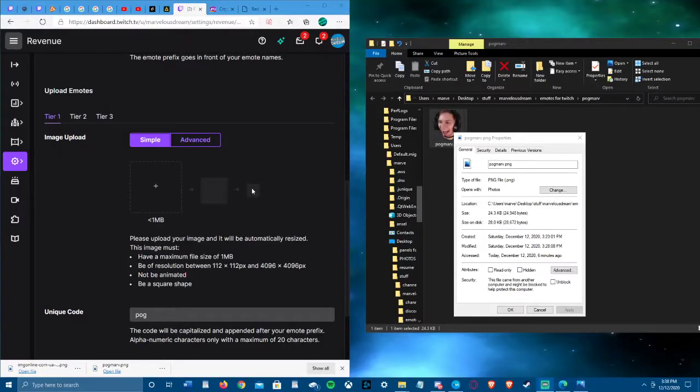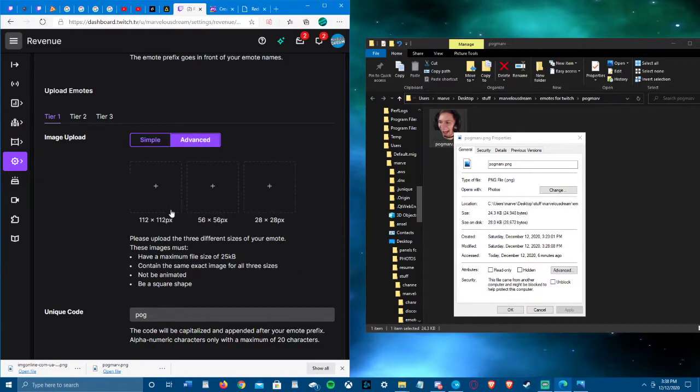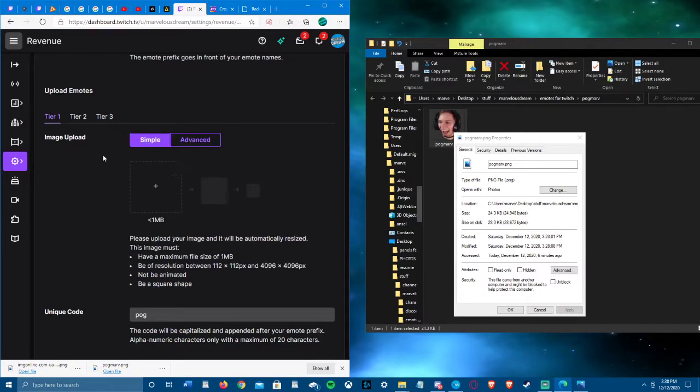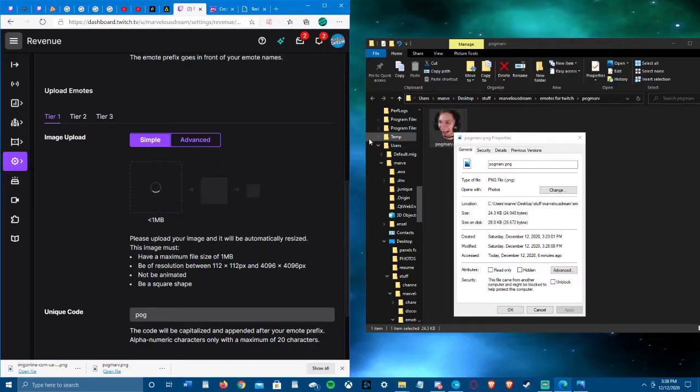What's up guys, Marvelous Dream here. Twitch rolled out a new image upload process that's a lot easier than having to change each image to a different size. It's using the simple one and it just has to be less than one megabyte, and you might run into a problem.